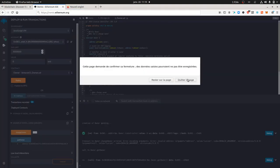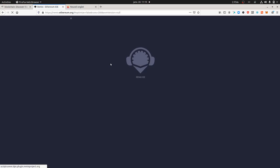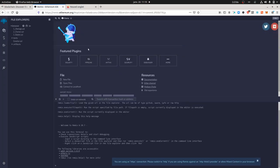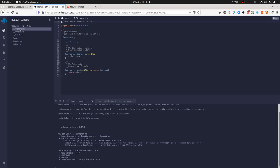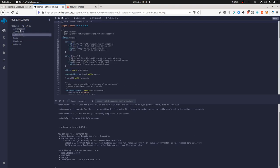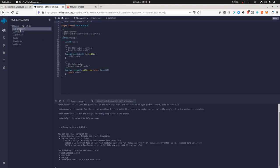If I go to remix.ethereum.org, that's what you're going to see. I'll go through the basic functions. As I don't know much about blockchain, I didn't have an idea about what those files were about. By default, Remix provides you with three contract examples: one named Storage, one named Owner, and one named Ballot — all distinct and doing three different things.